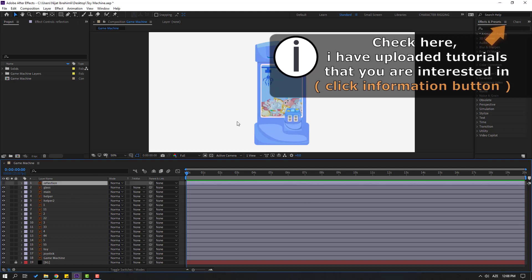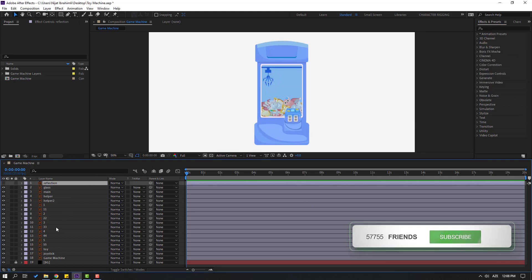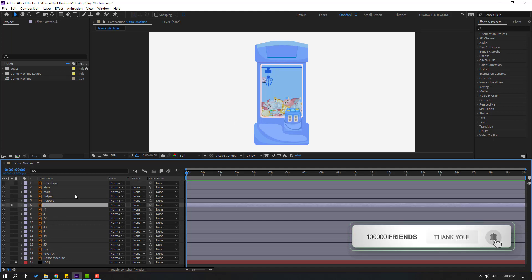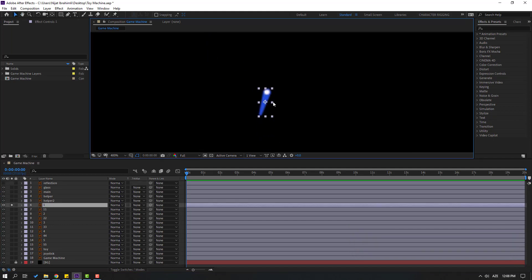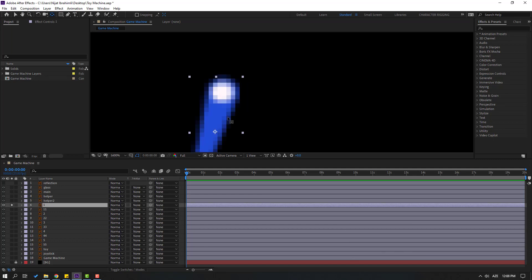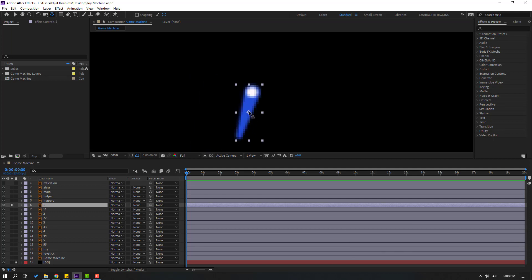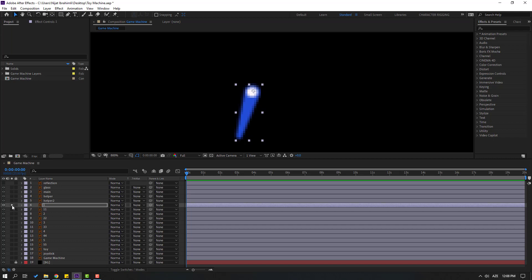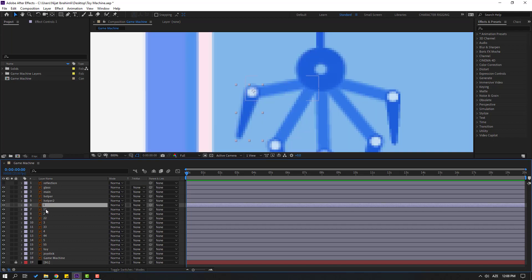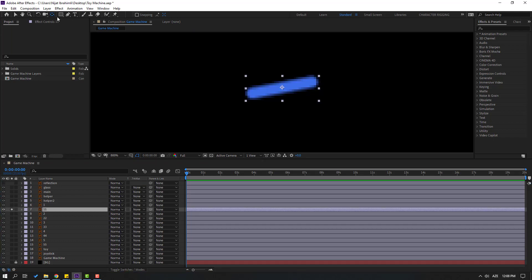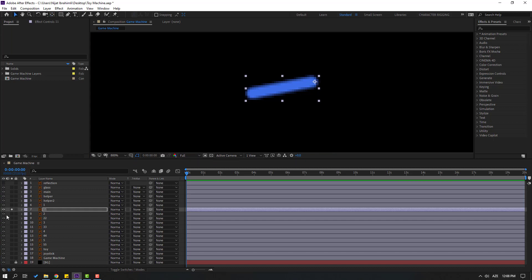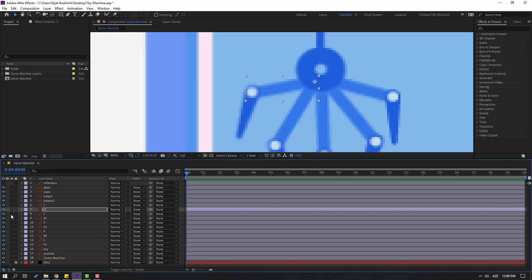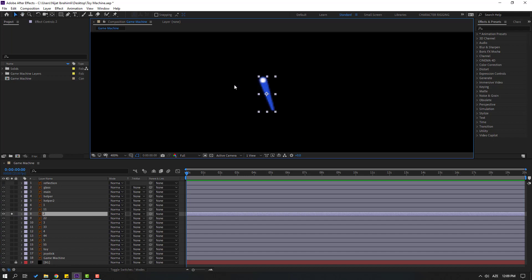Let's select this reflection and hide the layer. Select layer 1, go to solo, and select palm behind. Let's move the anchor point here, click the selection tool, and un-solo. Select layer 11, go to solo, and move the anchor point here, click the selection tool and solo. Select layer 2, move the anchor point here.